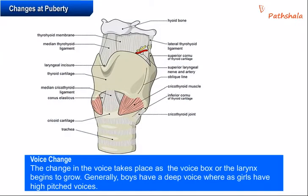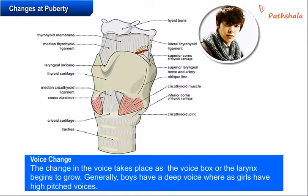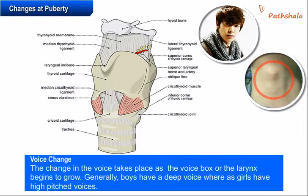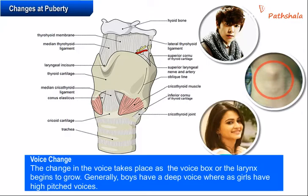At puberty, the change in voice takes place as the voice box or the larynx begins to grow. Boys develop larger voice boxes, which can be observed as a protruding part of the throat called Adam's apple. In teenage boys, sometimes the voice becomes hoarse as the muscles of the growing voice box go out of control, and this state may remain for a few days or weeks. Later the voice will become normal. Generally boys have a deep voice whereas girls have a high-pitched voice.